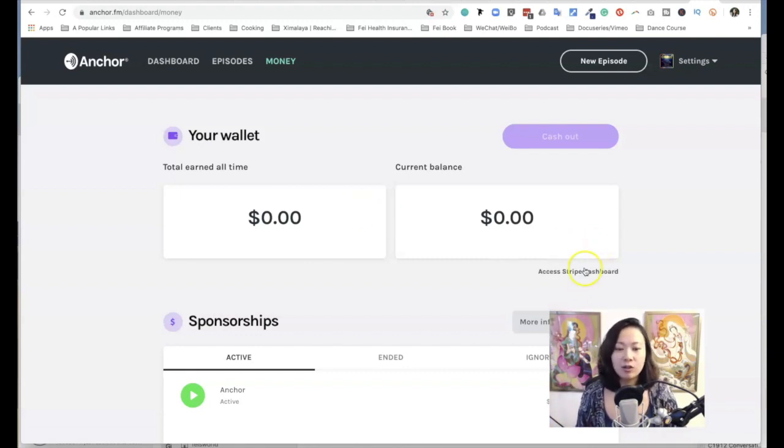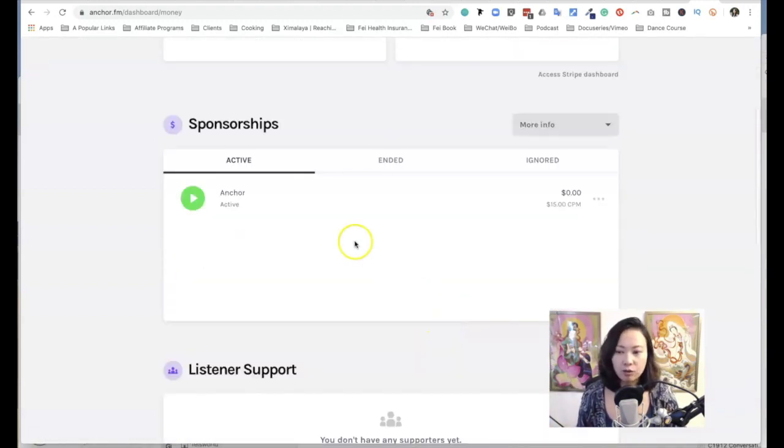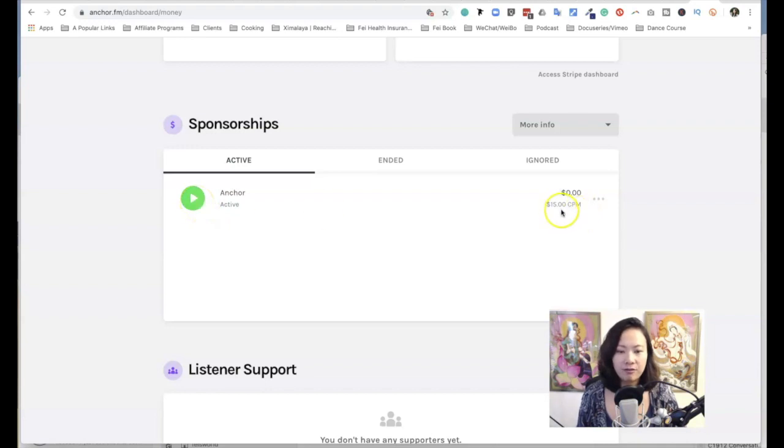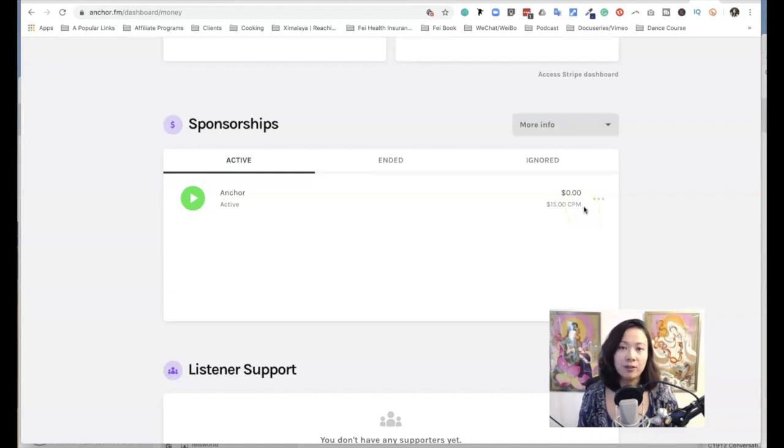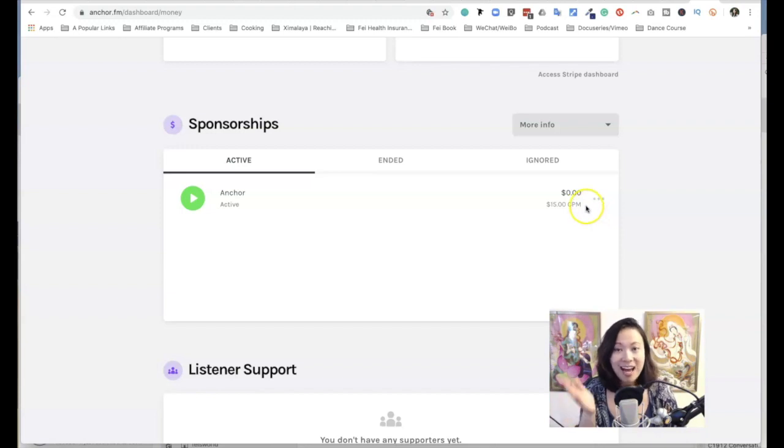Once you connect Stripe, as you scroll down there's a Sponsorship area. As you can see right now, there's a green button and it says $15 per CPM. If you don't know what CPM is, that is per 1,000 plays.